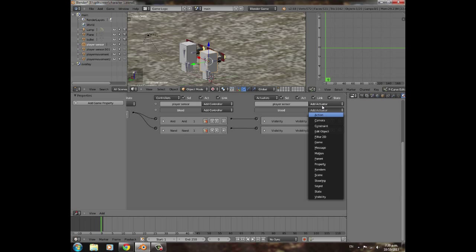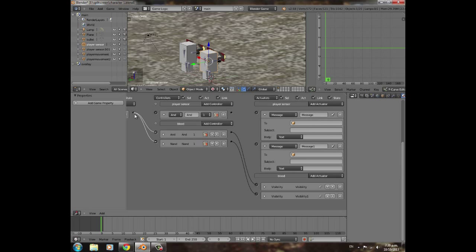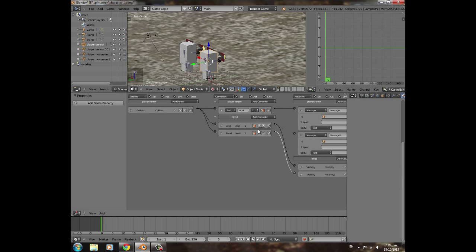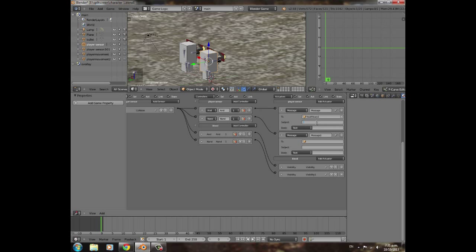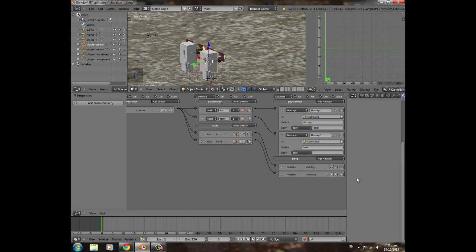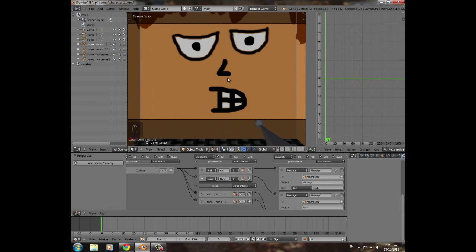On the player one collision box, add a Message sensor and a NAND controller. Connect the collision sensor to an AND controller, then join that to a Message actuator sending to 'health bar player one' with subject 'damage' and body 'body'. Connect the NAND controller to another Message actuator sending the 'heal' message with body 'body' — this fires when the player is not being hit.